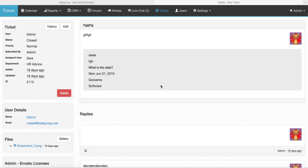Today I'm going to show the changes we've made to file attachments in Tickets 5.3.